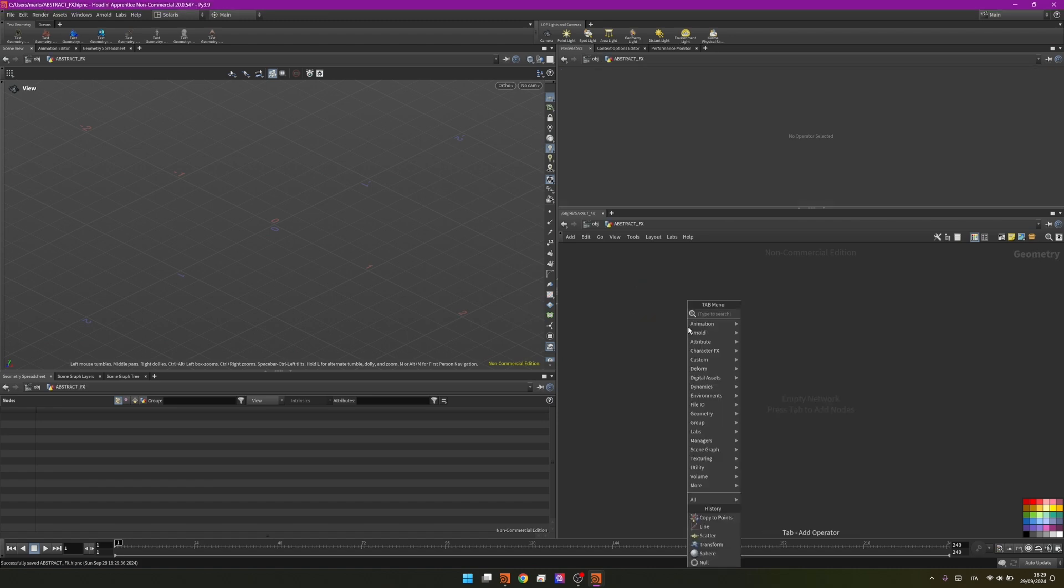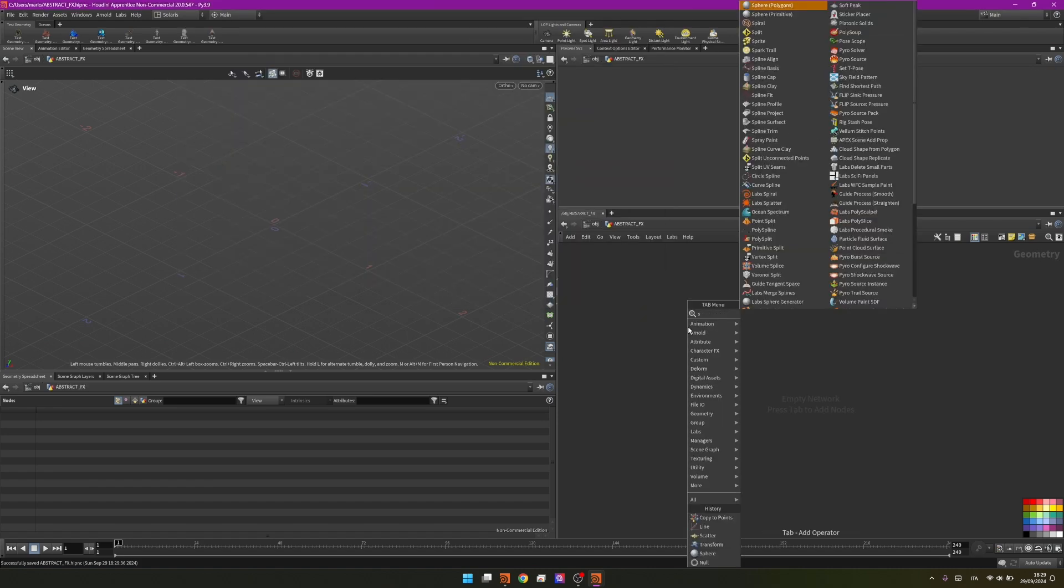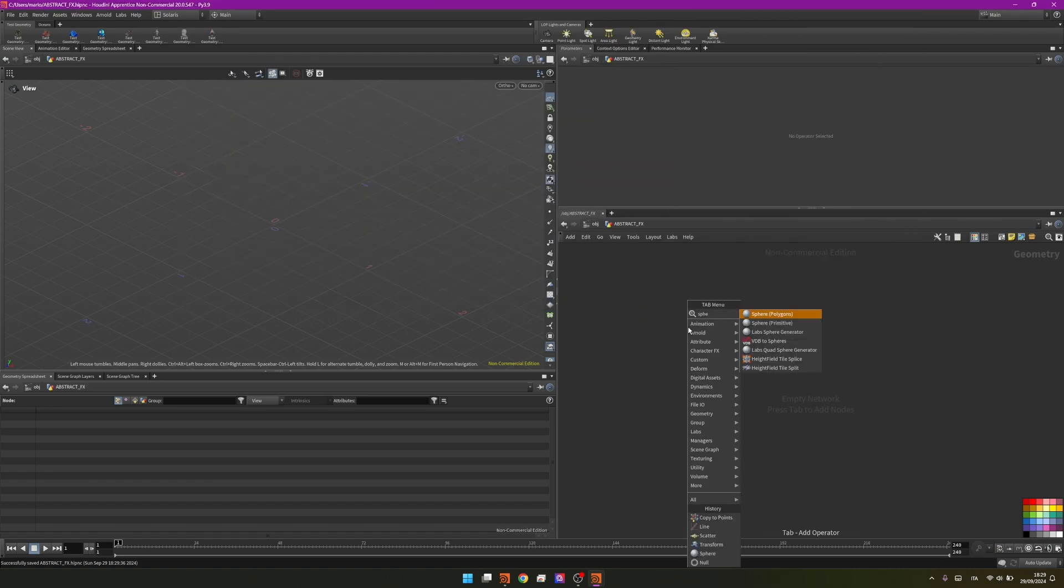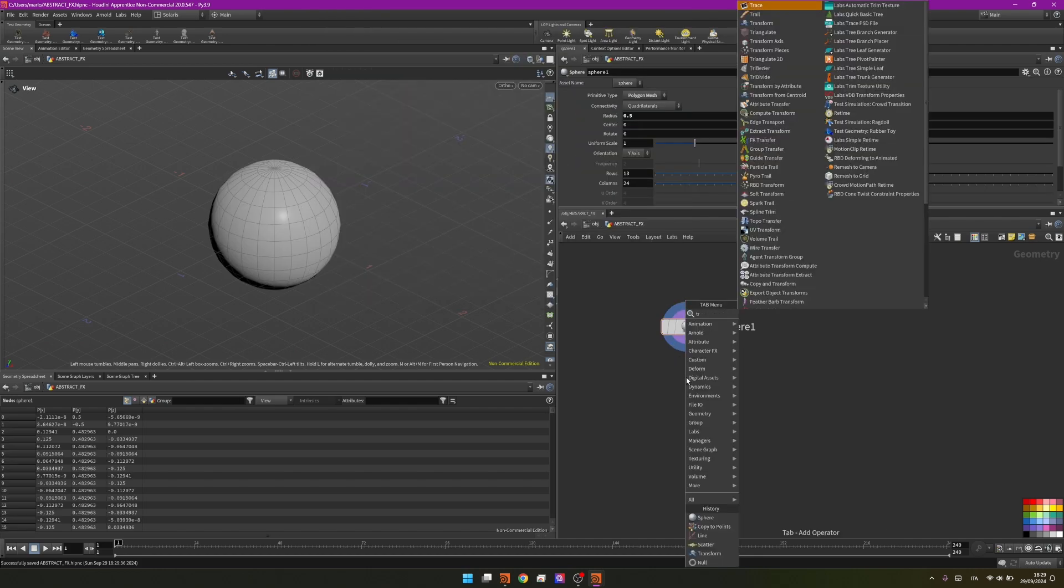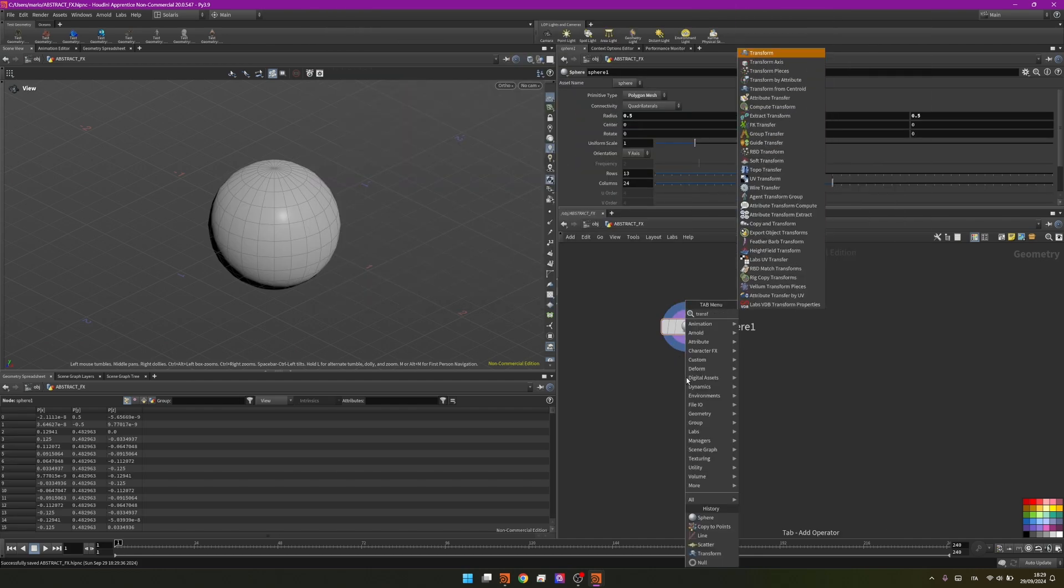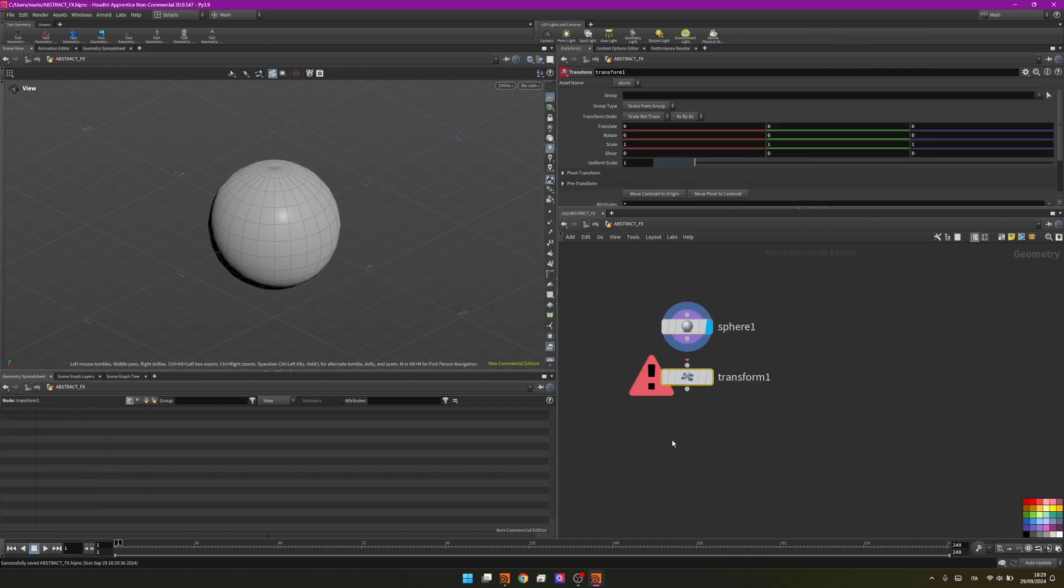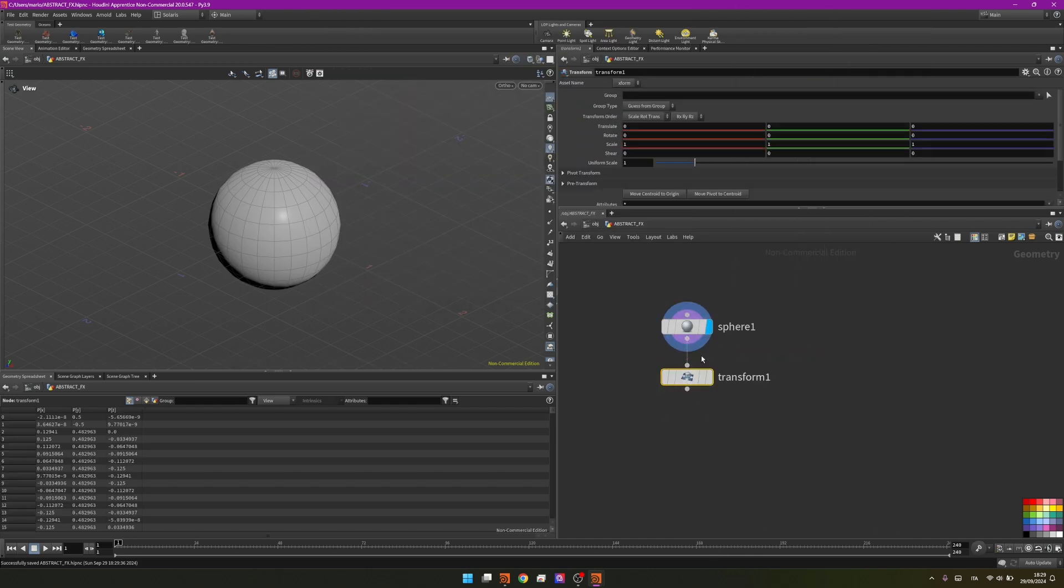Going inside I will start my effect by creating a simple sphere. I will leave it as default and then create a transform node. I will scale it slightly on the y-axis.